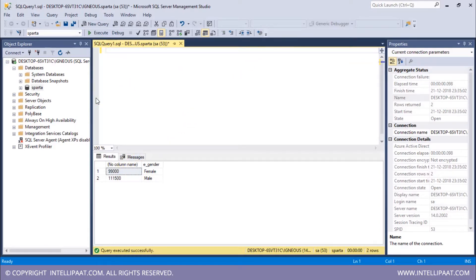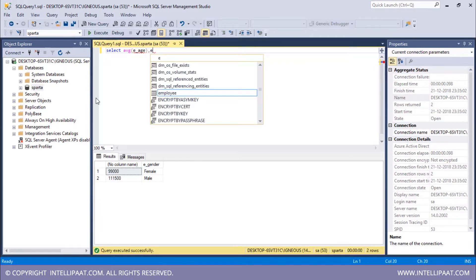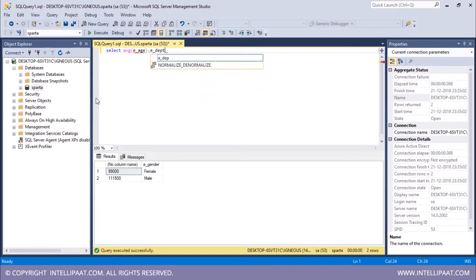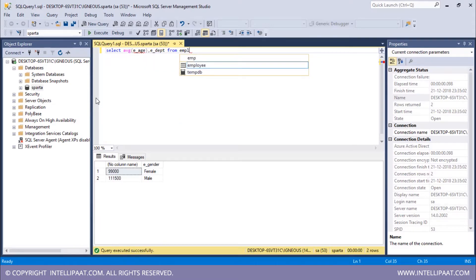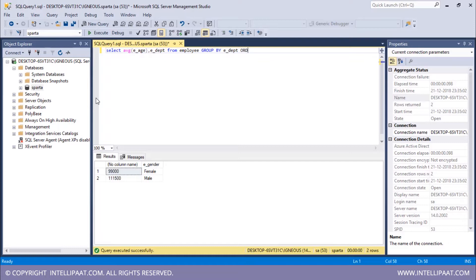Now I want the average age with respect to the department, and I'll also use the ORDER BY keyword to sort the data in descending order with respect to the average age. So the syntax is SELECT, and since I want average age I will use the AVG aggregate function and pass in E_age. I also want to see the department column, so I include E_DEPD, from the employee table. Then I give the GROUP BY statement, grouping by E_DEPD, and after the GROUP BY statement I need to give the ORDER BY statement.